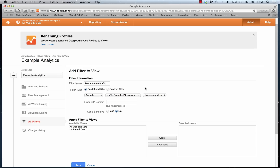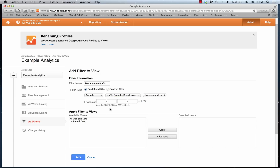We're going to change the drop-down from 'Traffic from the ISP Domain' to 'Traffic from the IP Address', leave the drop-down as Exclude, and put in our IP address. If you don't know your IP address, just go to Google and search 'What's my IP' and you should be able to get that easily enough.